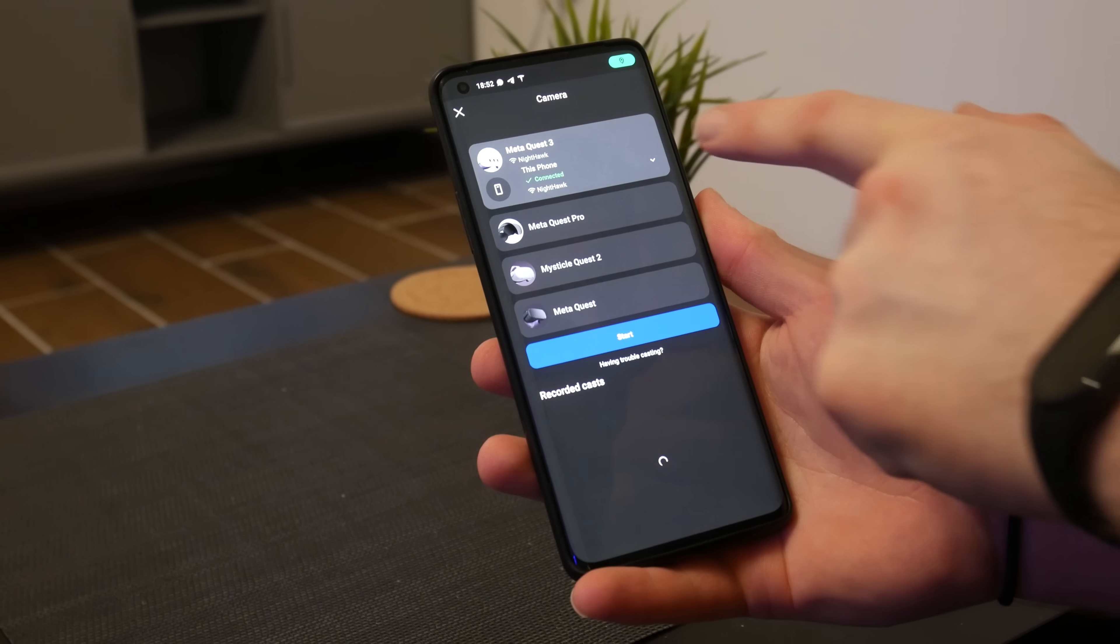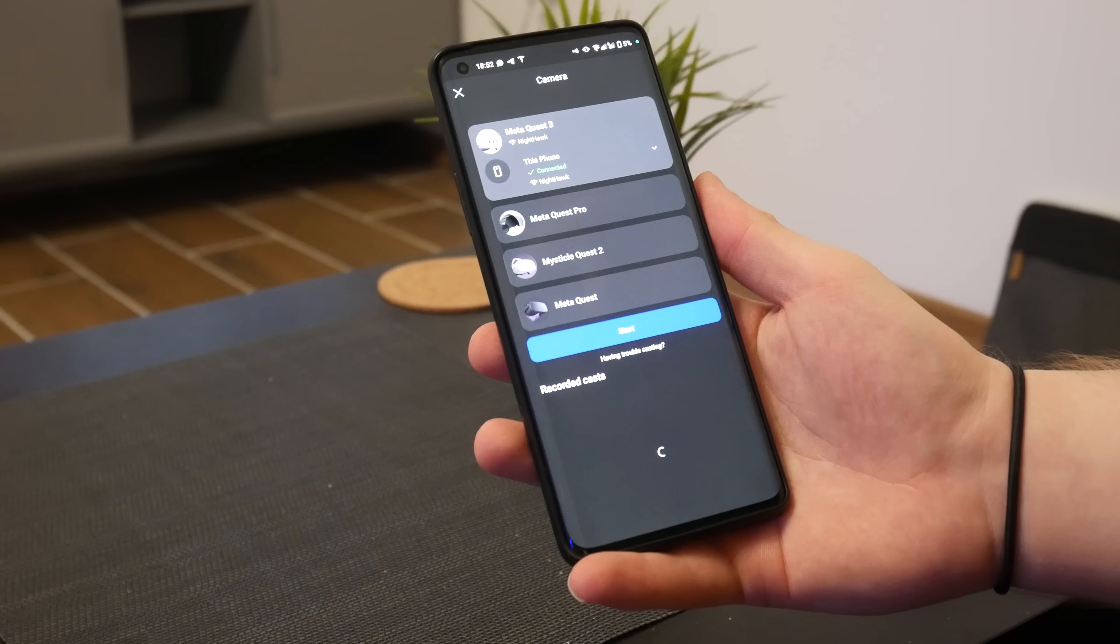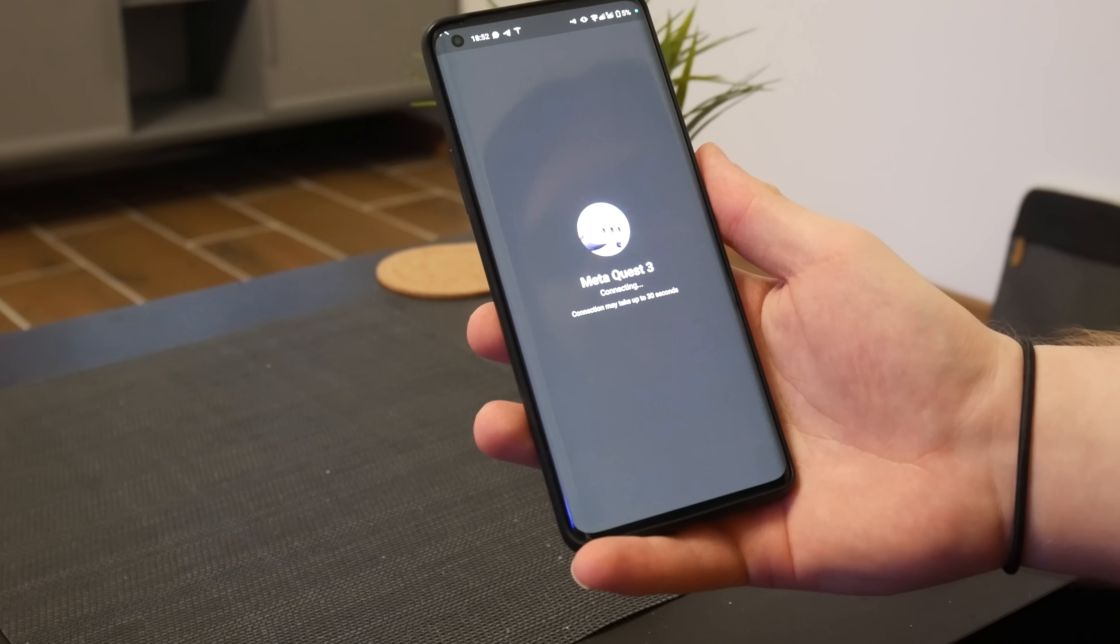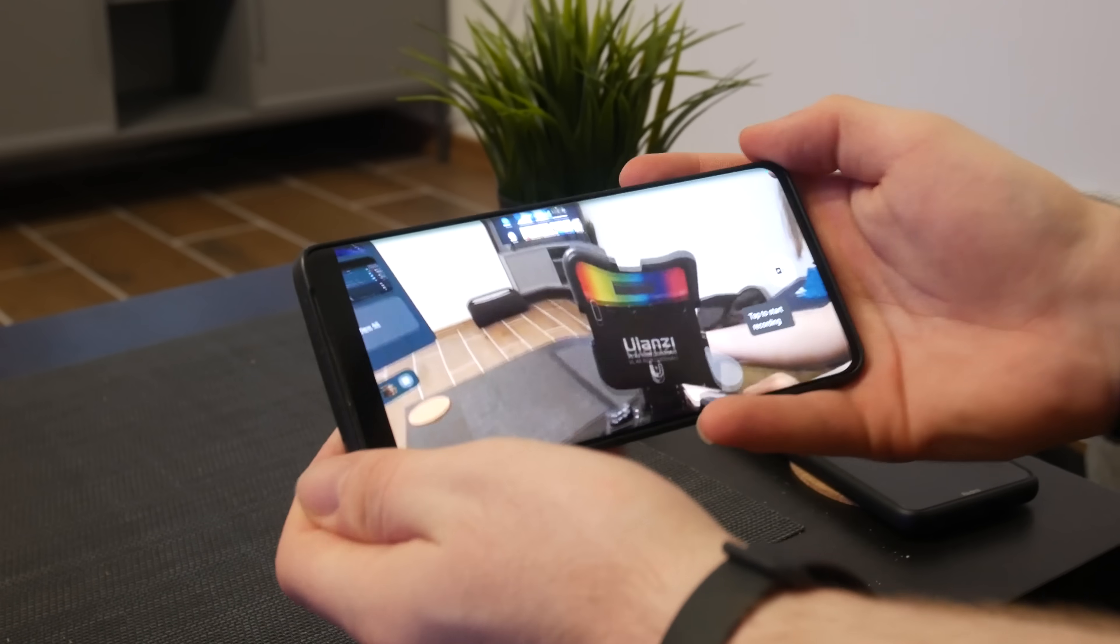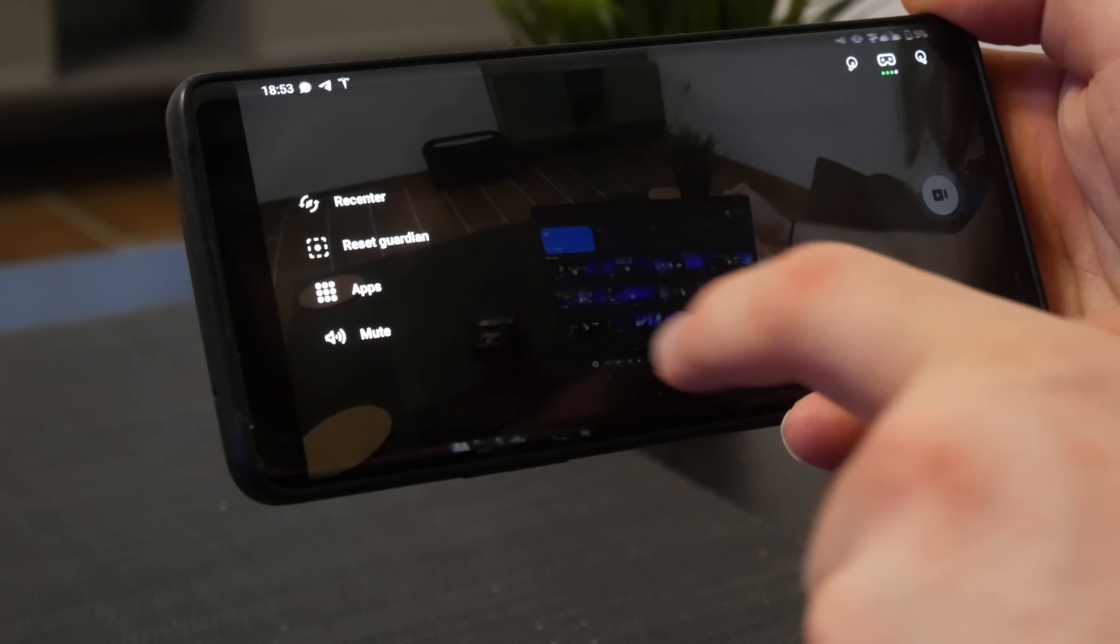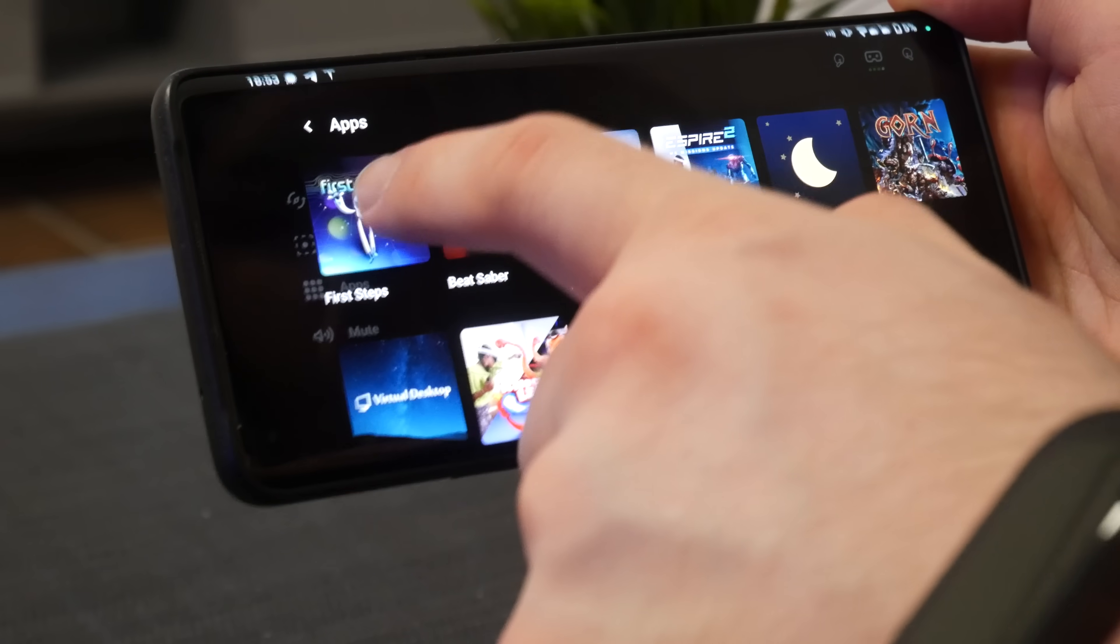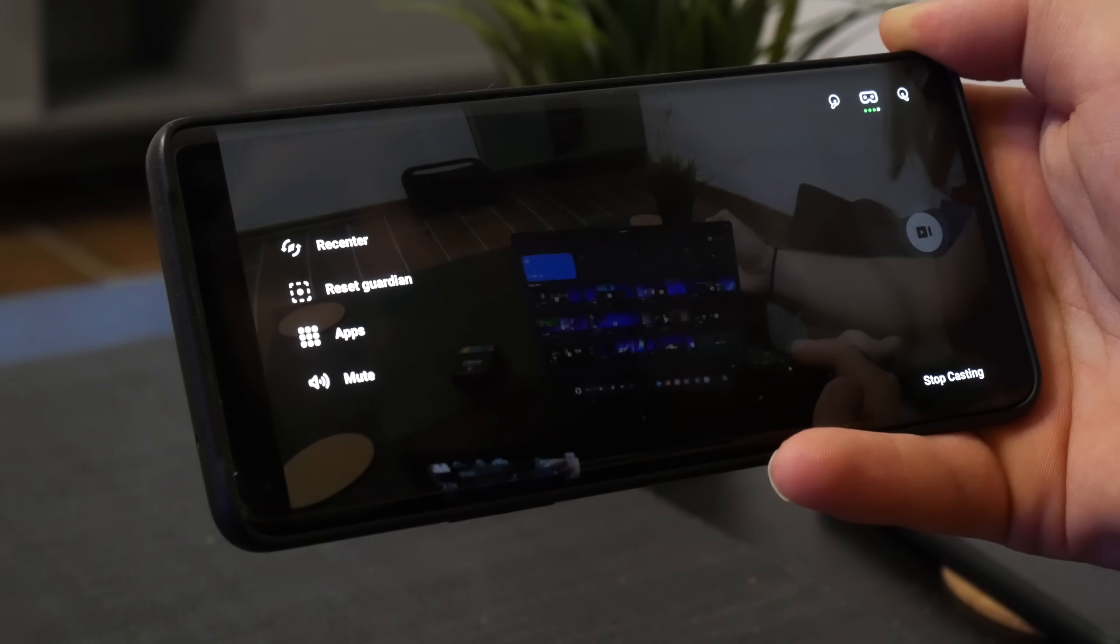The phone app for your Quest is actually a lot handier than a lot of people know. For one you can actually cast directly to the app from the Quest. And secondly you can actually use the app in order to launch apps and recenter. This comes in super handy for when I'm showing the headset off to people. I can actually recenter them right there in the app in case they're facing in the wrong direction instead of taking the controllers off of them and holding the button. And I can throw them into any app that they might want to go into. Very very handy.